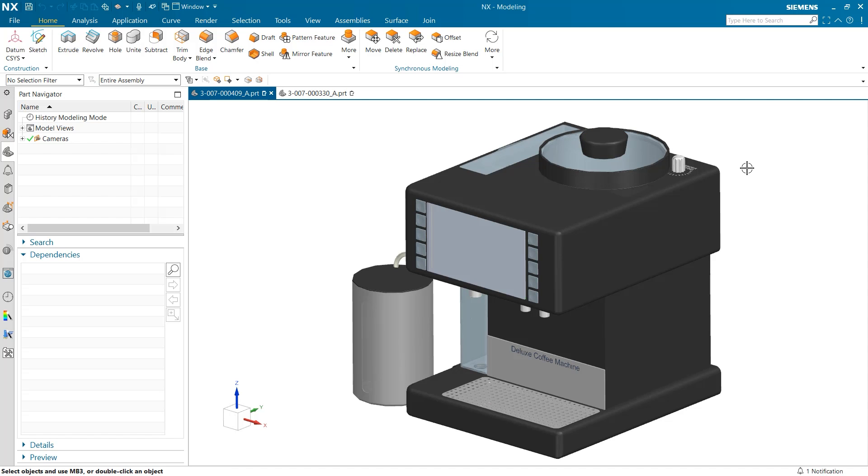Hello, my name is Jimmy Costello from the NX product marketing team and today I'm going to be showing how NX Join can help you to improve your design productivity.